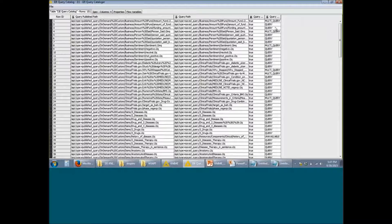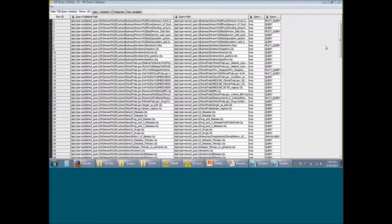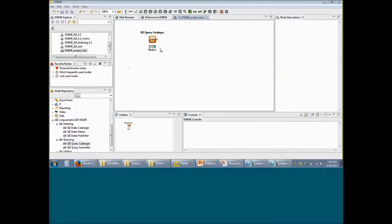It also shows you whether this particular query is a single query or a multi query. This gives you a very easy way of browsing through all the queries that are present on your server and selecting the ones that you want to use in your workflow. This particular node shows you how you can look at information on the server.